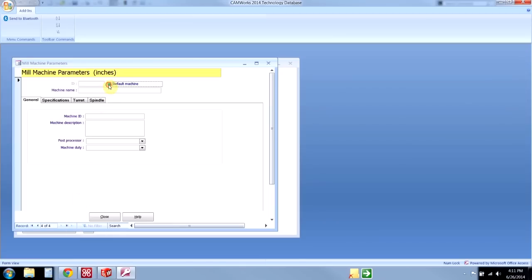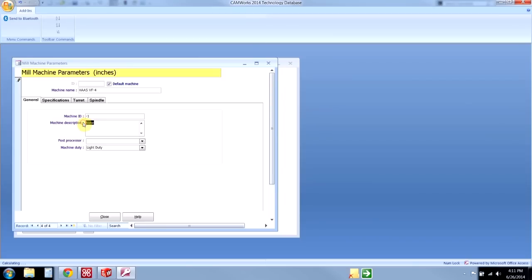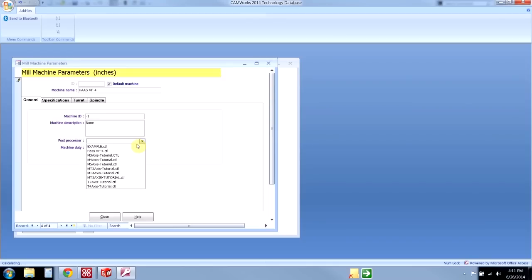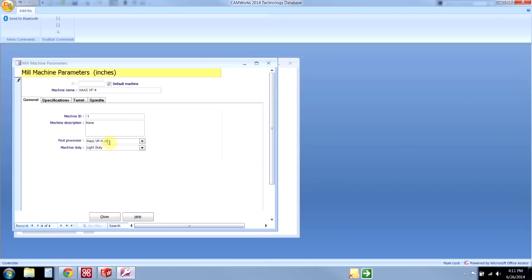I'll turn this on to default because I want all new parts to be machined on this new VF4, and I'm going to say this is a Haas VF4. I can give it a description if I want, but it doesn't really do anything important. The post processor—this is crucial—I'm going to select my Haas VF4 post. This can be changed in the CAMWorks interface, but this is the post processor that is always going to be defaulted to whenever we select this machine.